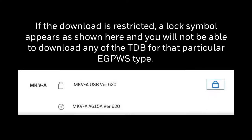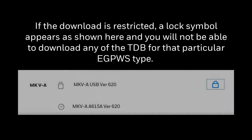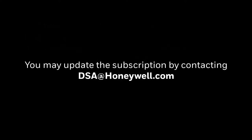In case the download is restricted, a lock symbol appears as shown. You will not be able to download any TDB for that particular EGPWS type. You may update your subscription by contacting dsa@honeywell.com.